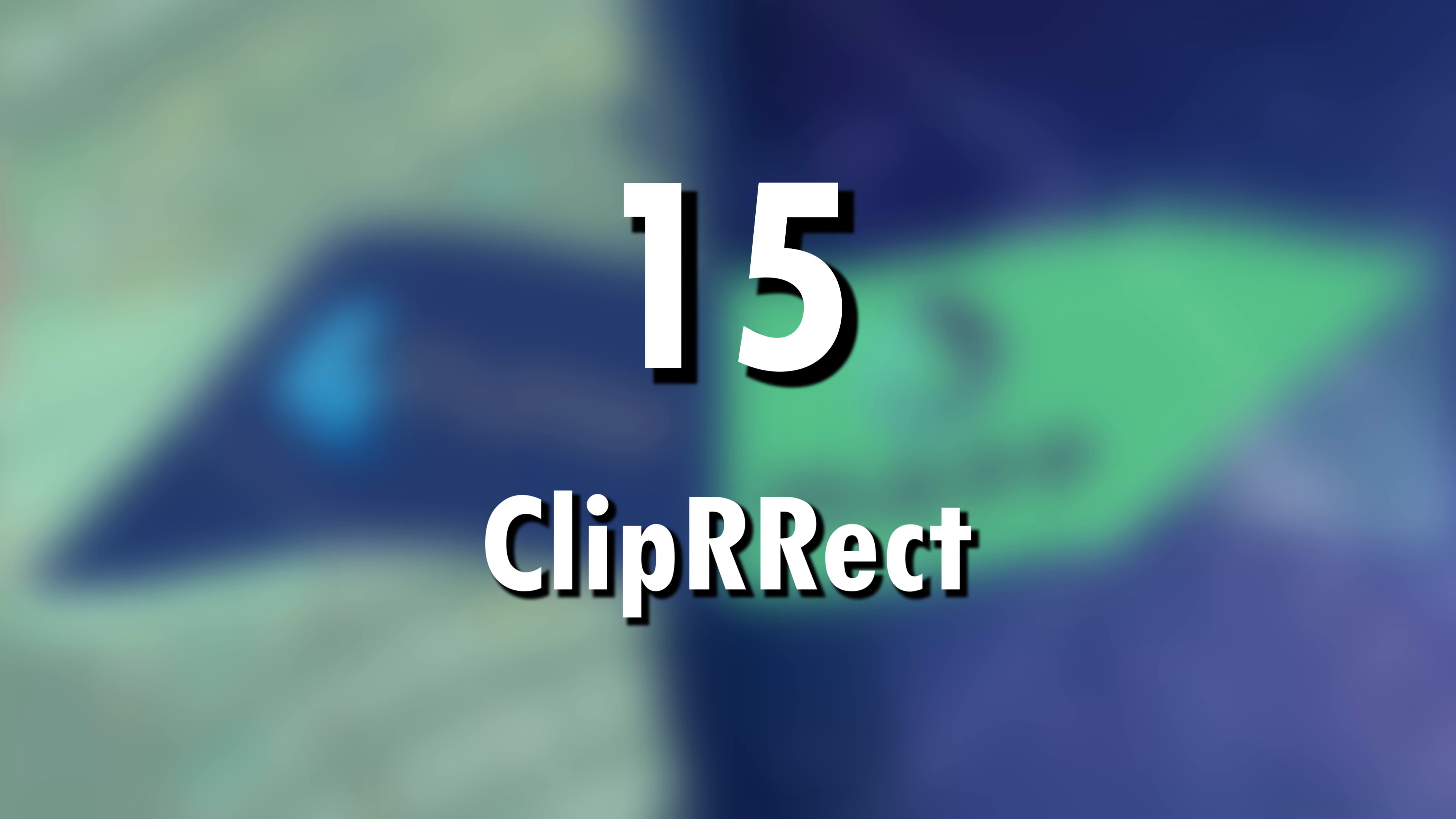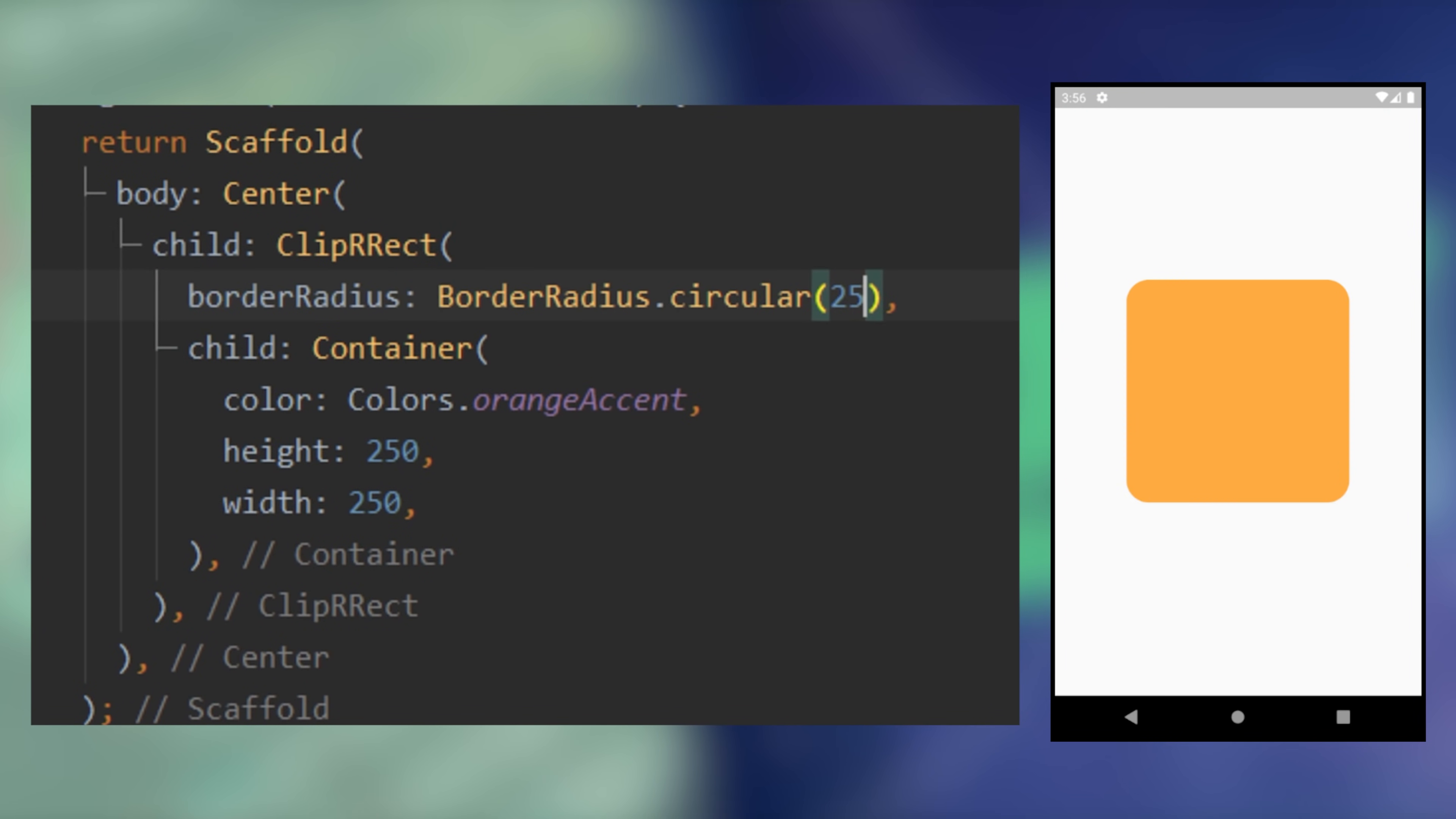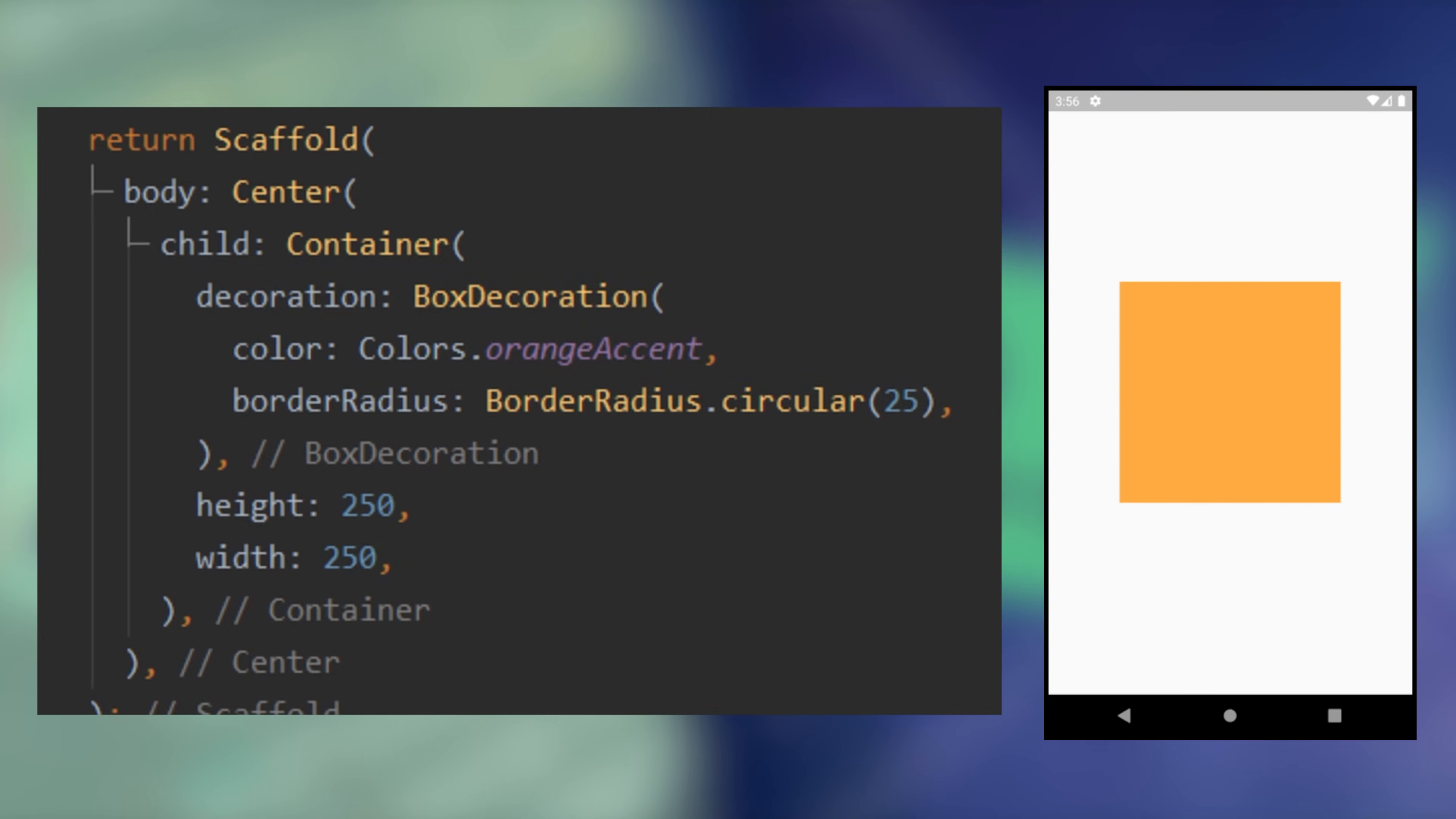15. Clip or rect. If you want any widget to have circular border radius, you can use the clip or rect. But if you are with a container, it is preferable to use the border radius inside decoration.